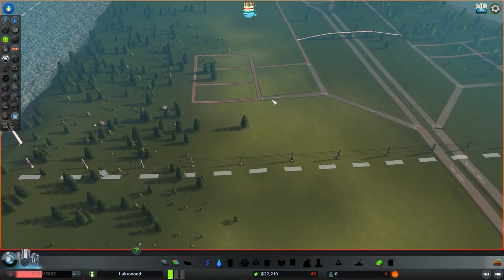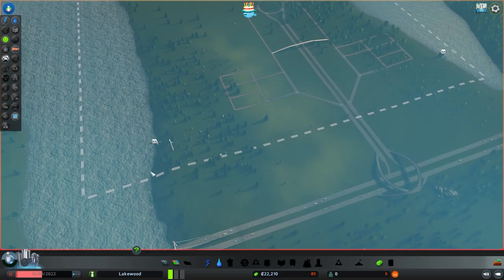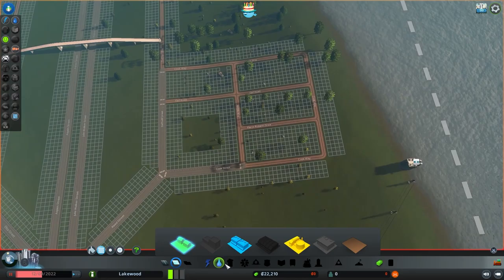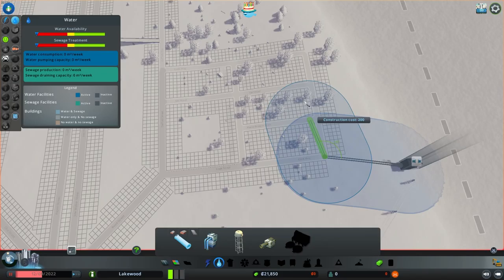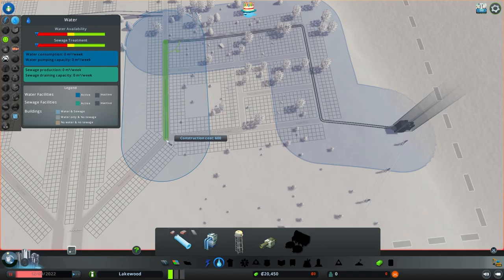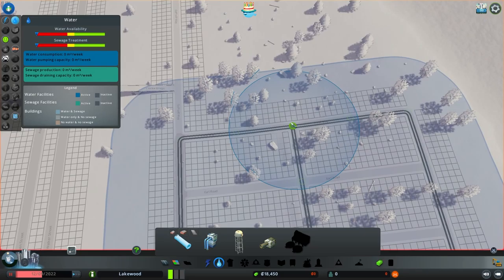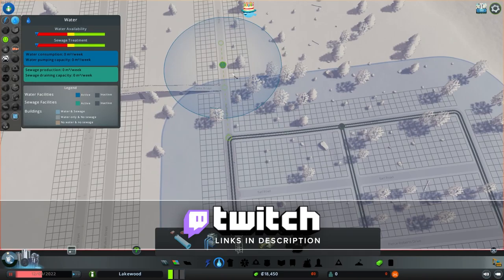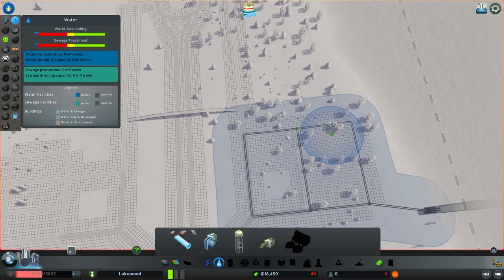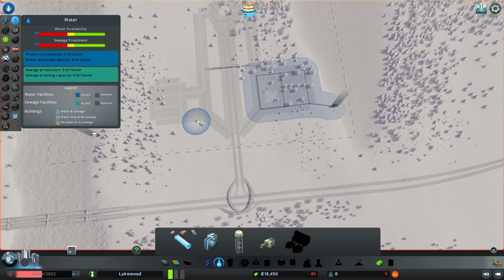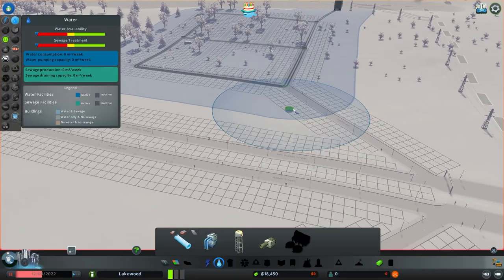Everything we've built — roads, wind turbine, sewage — all costs upkeep, and that's going to start ticking up in our weekly income. To make money, we have to start zoning. But before that, we have to place water, because the zones need water access. I like to build water pipes under the roads — that's how it's done in real life. In natural disasters mode, I make redundancies because my Twitch chat can knock out my water grid with a meteor. Otherwise, you don't have to if you don't care about realism.